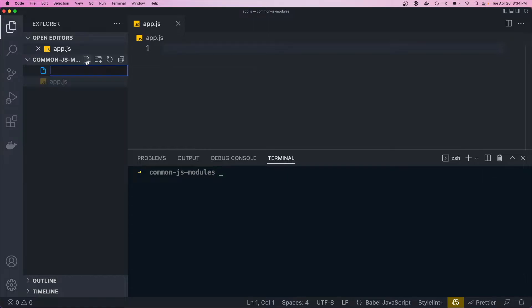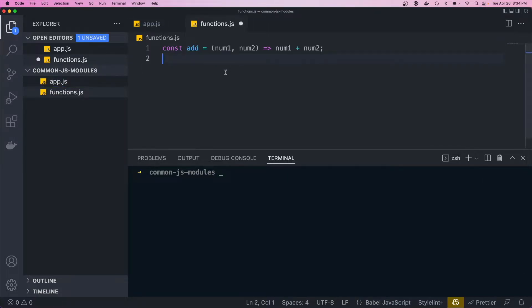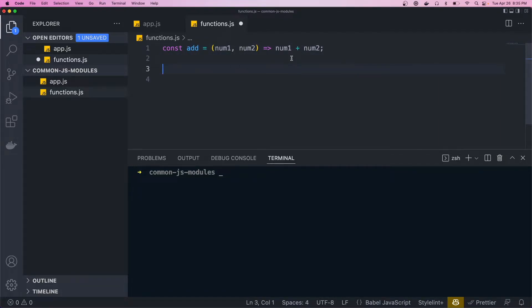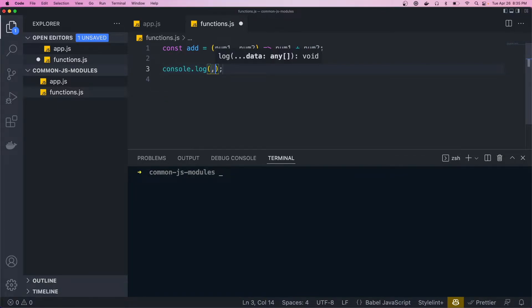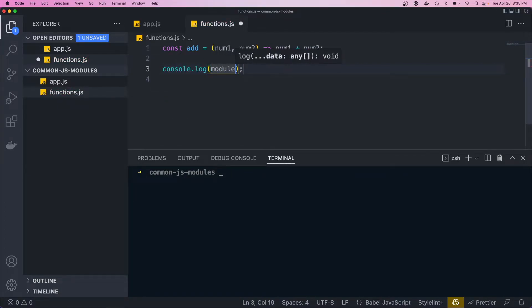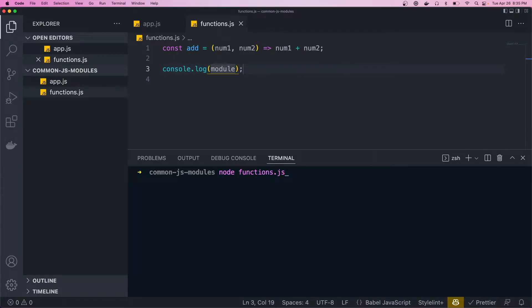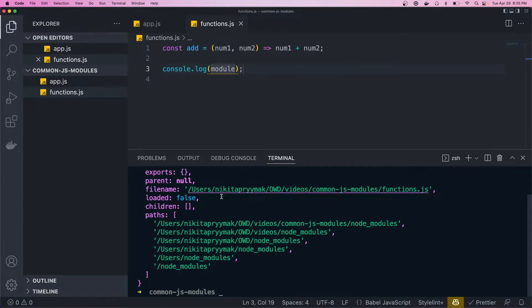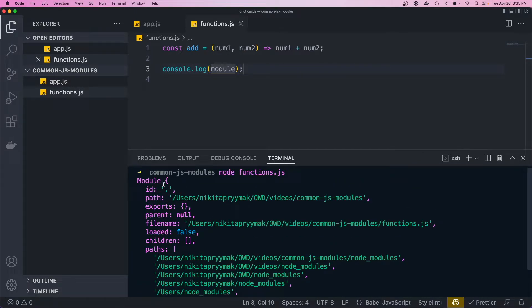So let's create a module called functions.js. And in here, we'll just add a function called add, which takes two numbers and returns them added. And we'll just come down here and log the module. Now let's run the file with node functions.js. And you should see the module object printed.